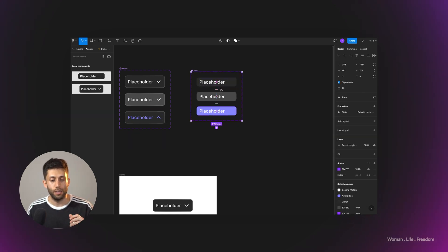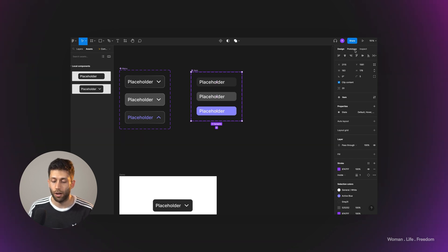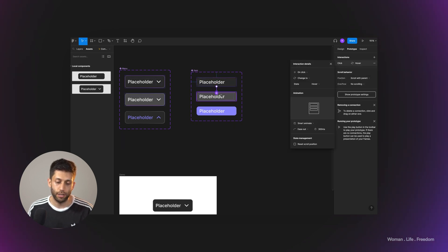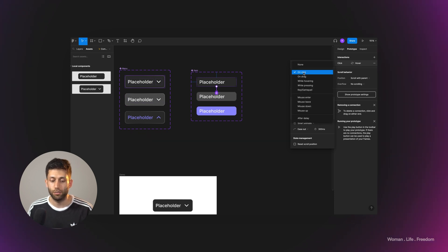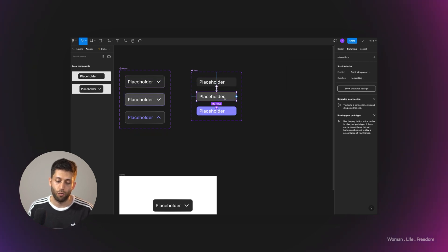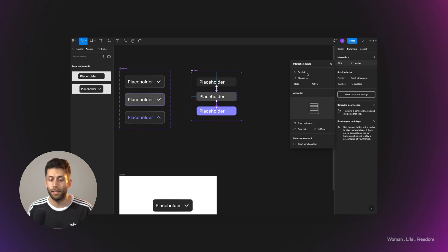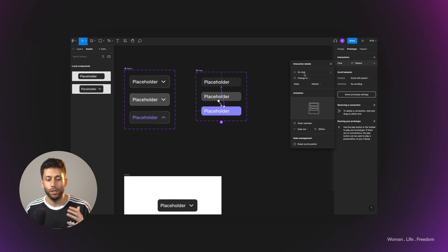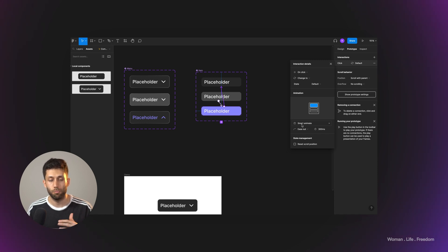All the variants and types of the items are ready. I go to the prototype panel, select the first variant of the item, and connect it to the second one. The trigger is 'while hovering' and the animation type is Smart Animate. For the next connection, I select the hover state and connect it to the active state. This time I use 'on click' as the trigger, still with Smart Animate. Then I select the active state and connect it back to the very first default state — trigger is 'on click' and animation type is Smart Animate. As you can see, the item component is working very well.